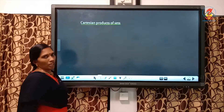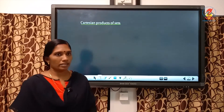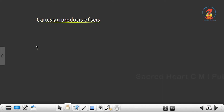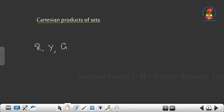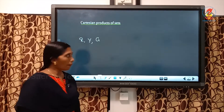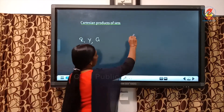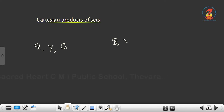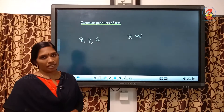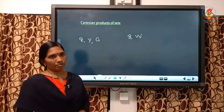Suppose I have three bags of different colours — one is red colour, then one is yellow, and the other one is green. So, three bags of different colours, and two umbrellas — one is black colour and the other one is white. So, how many different ways can I carry these items?